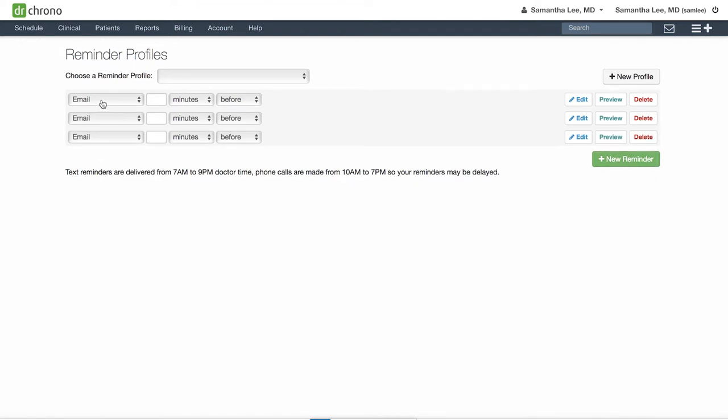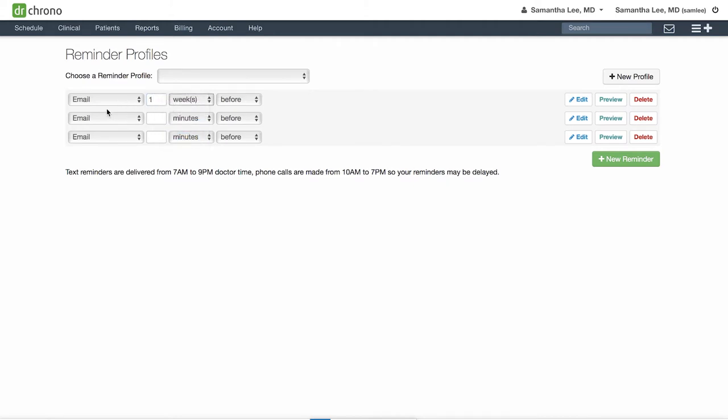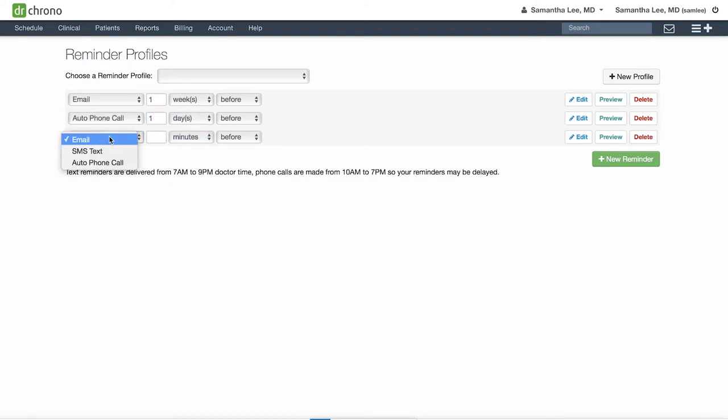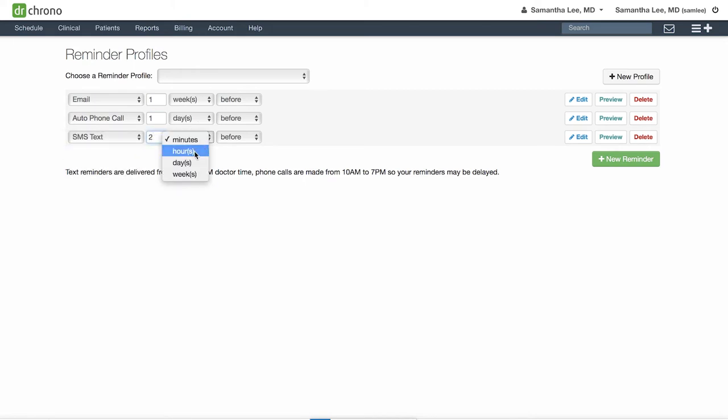Say for instance we would like to send an email to the patient one week before the appointment, an automated phone call one day before, and a text reminder two hours prior to the appointment.